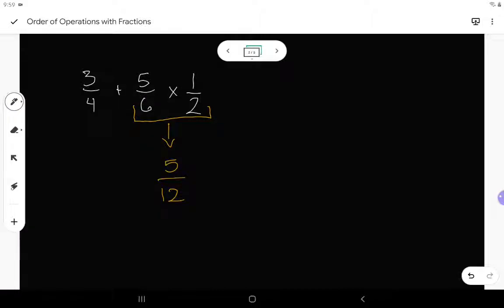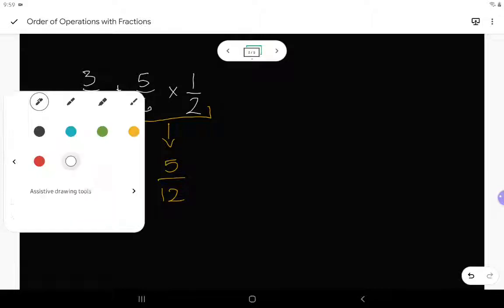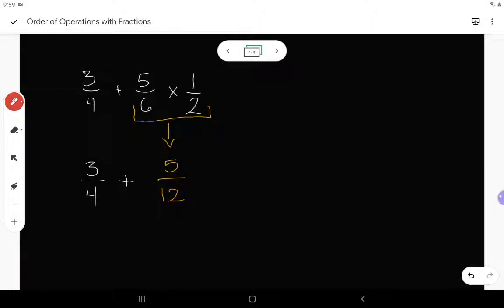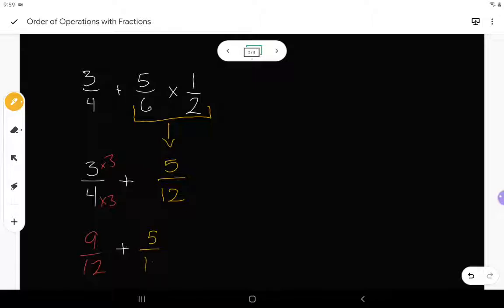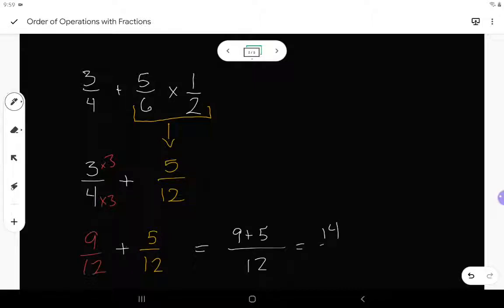Everything else I haven't done yet — the 3 quarters and the addition — gets written down below again. Now I'm on to my addition. I need to find a common denominator for 4 and 12. I can turn 4 into 12 by multiplying numerator and denominator by 3. That gives me 9 over 12 plus 5 over 12. Now they're both written over 12. So 9 plus 5 gives me 14 over 12.